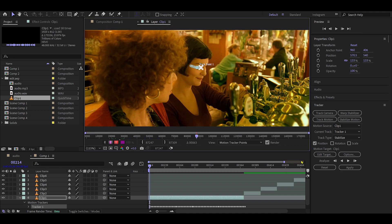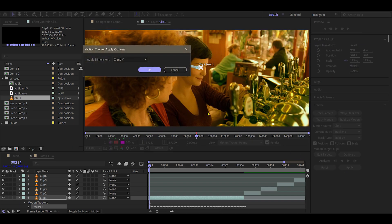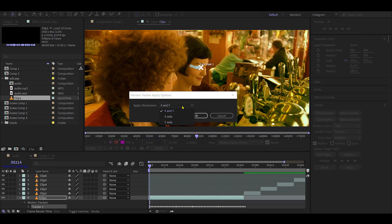When finished, click Apply and choose both X and Y axes to allow horizontal and vertical movement.